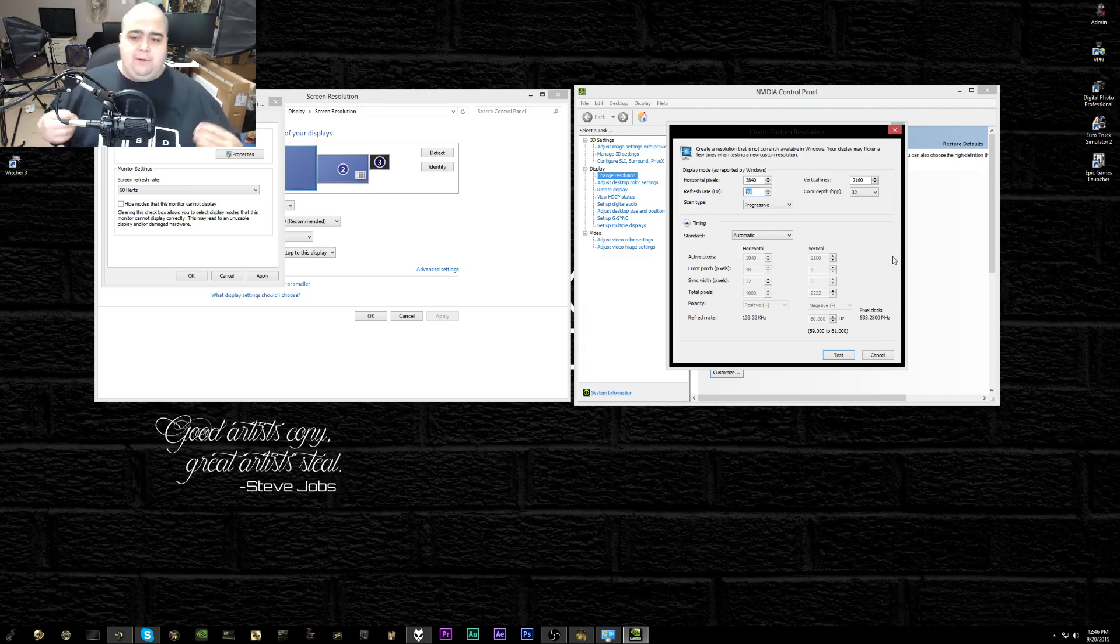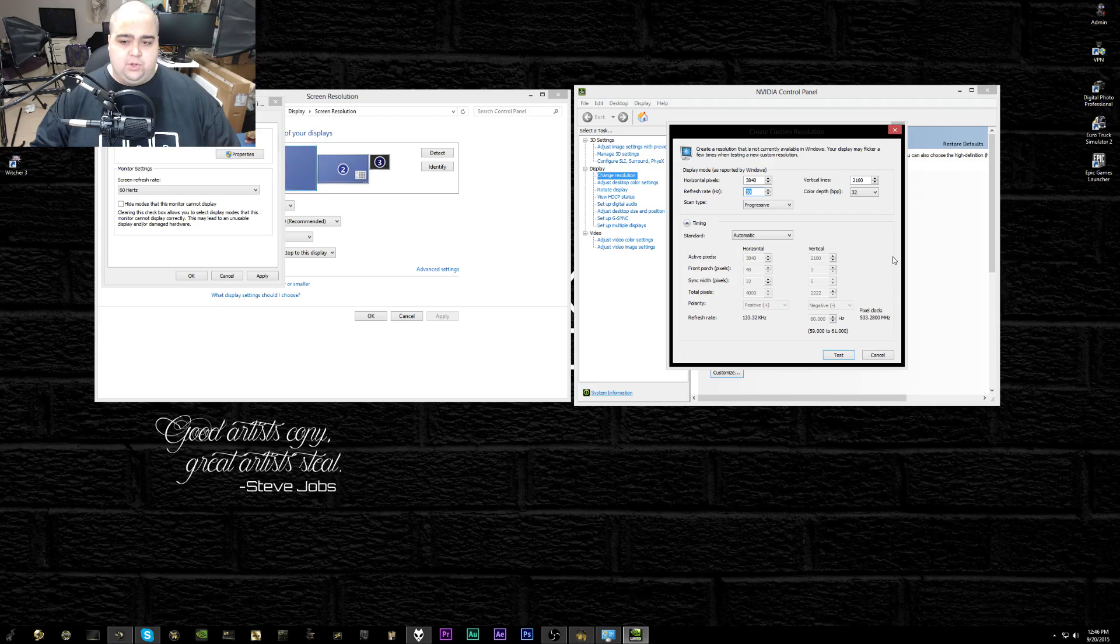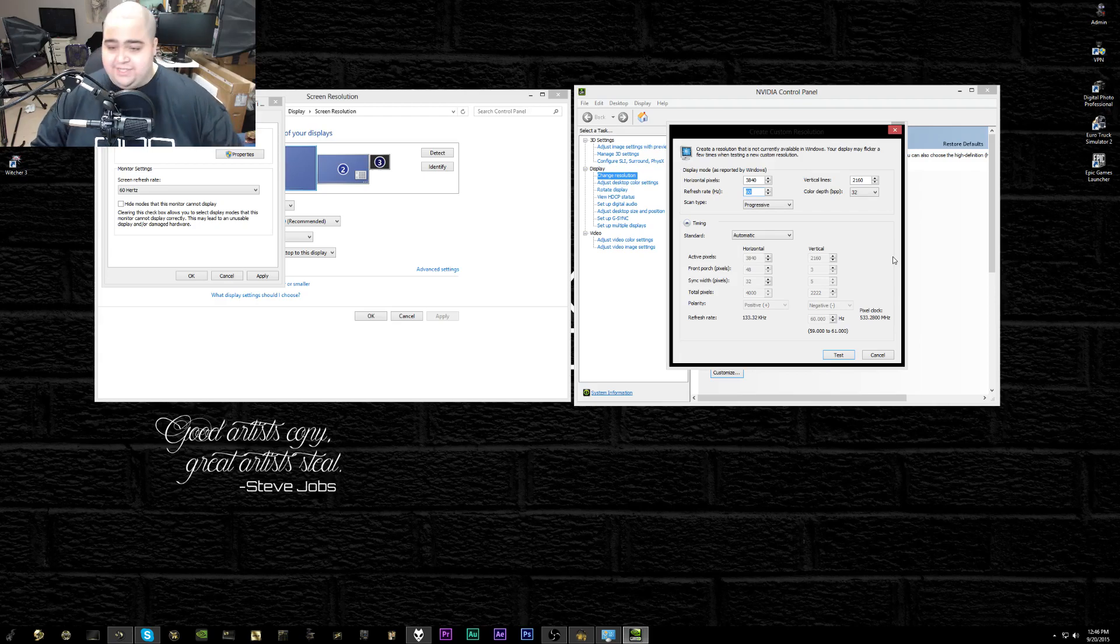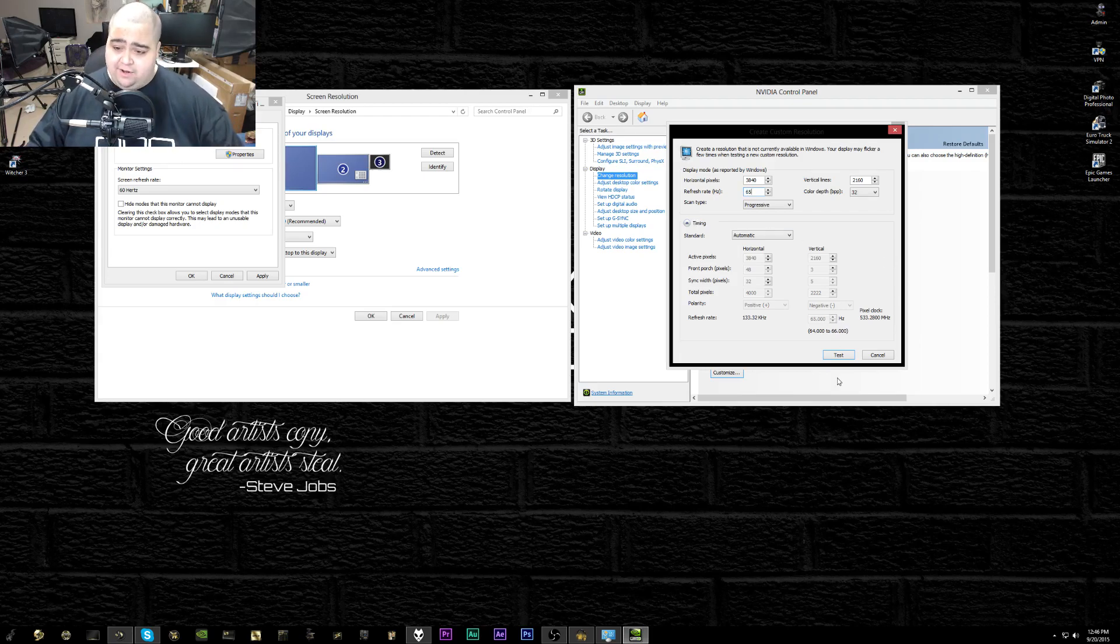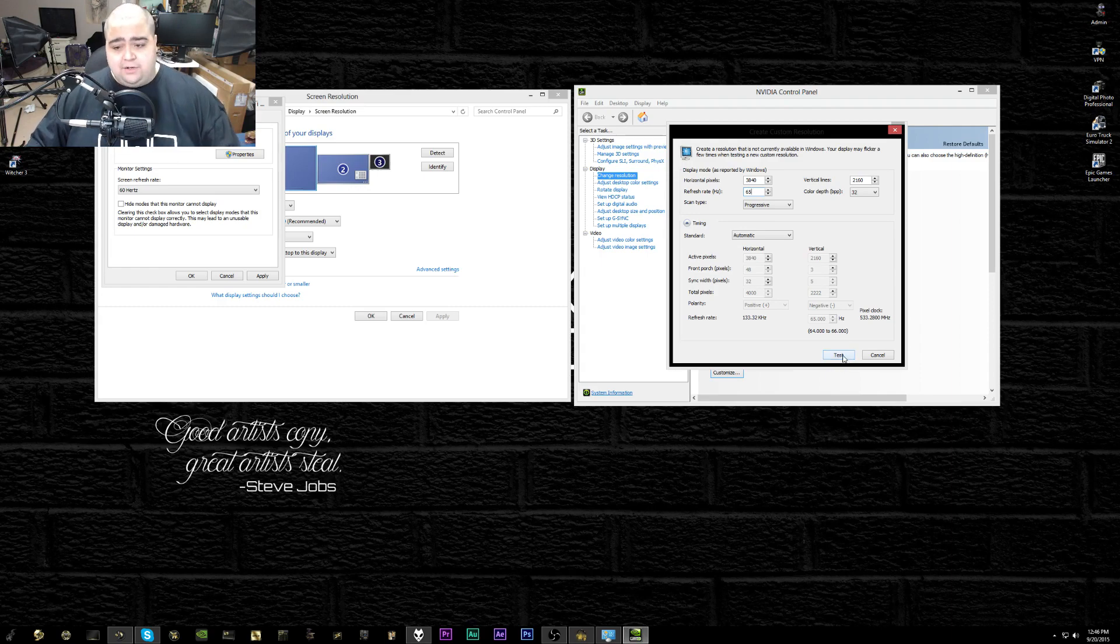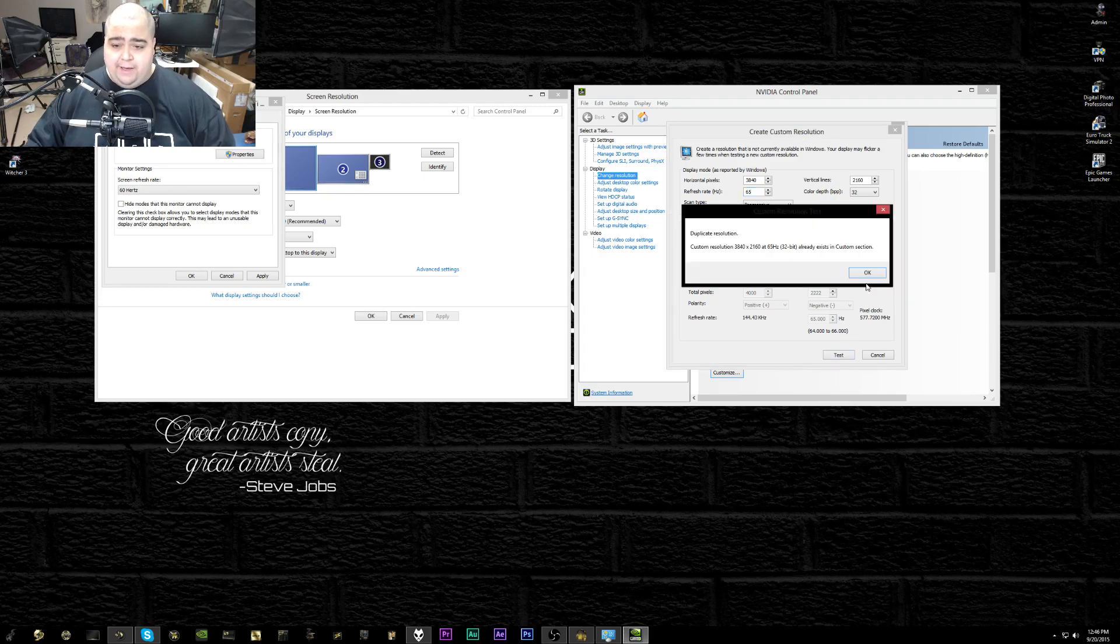I started out by going by increments of five. I saw I had 60 there, so I was like, all right, well let's test 65. I would just put in 65 there and then you just click test.